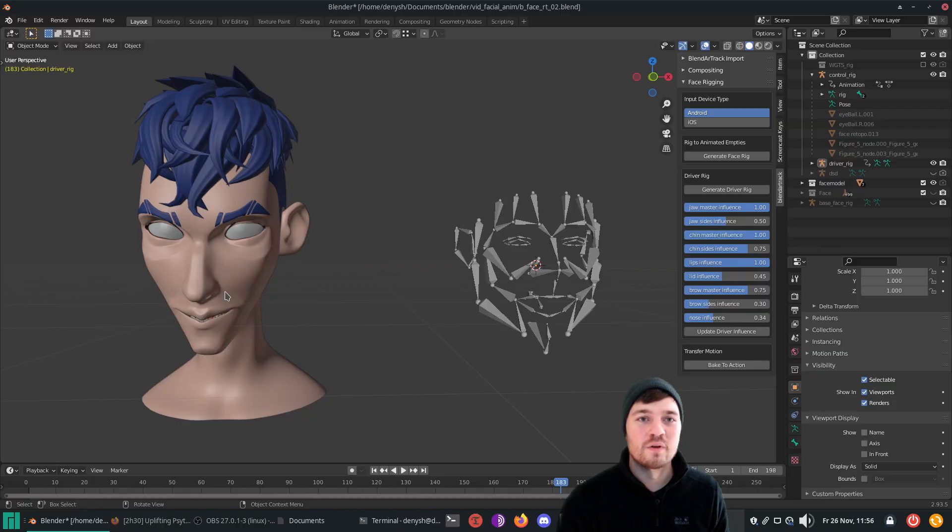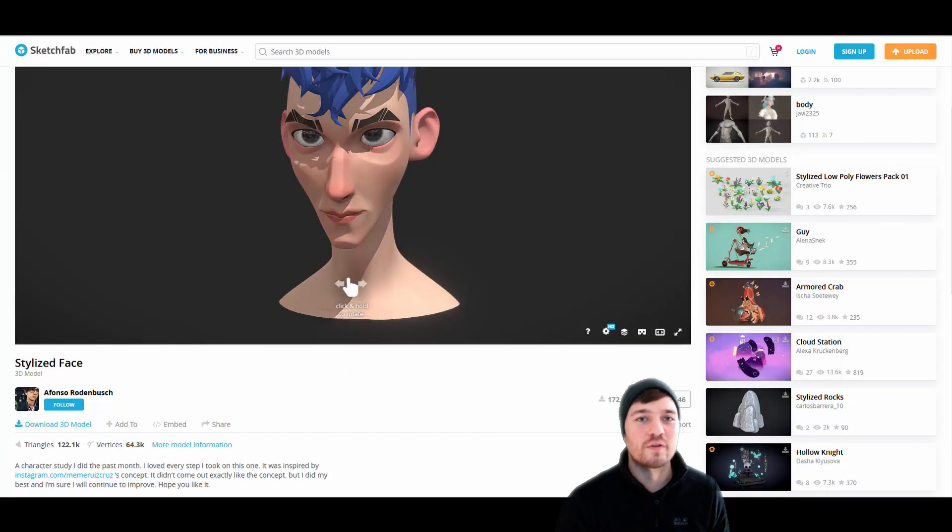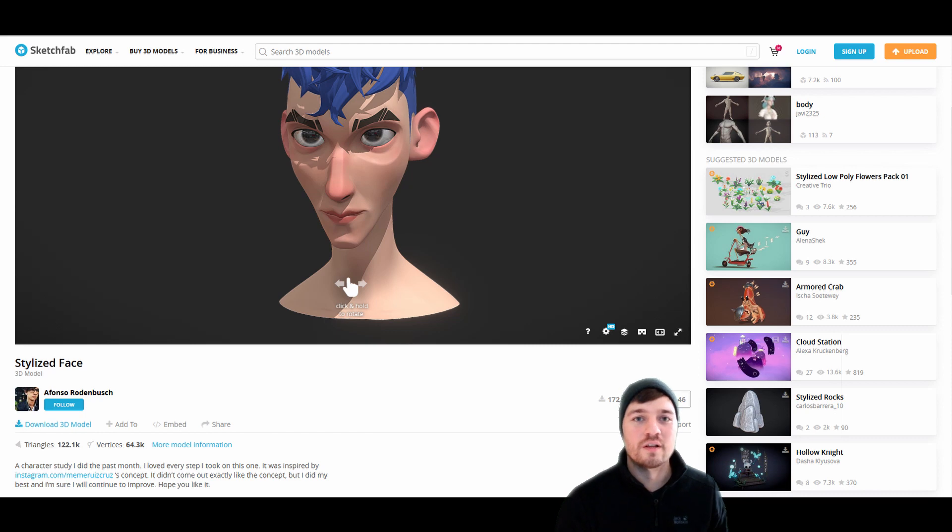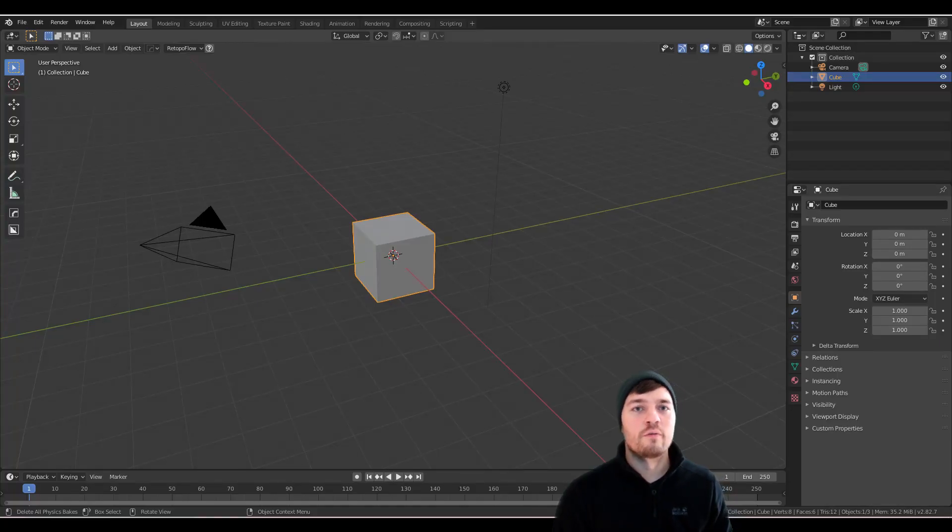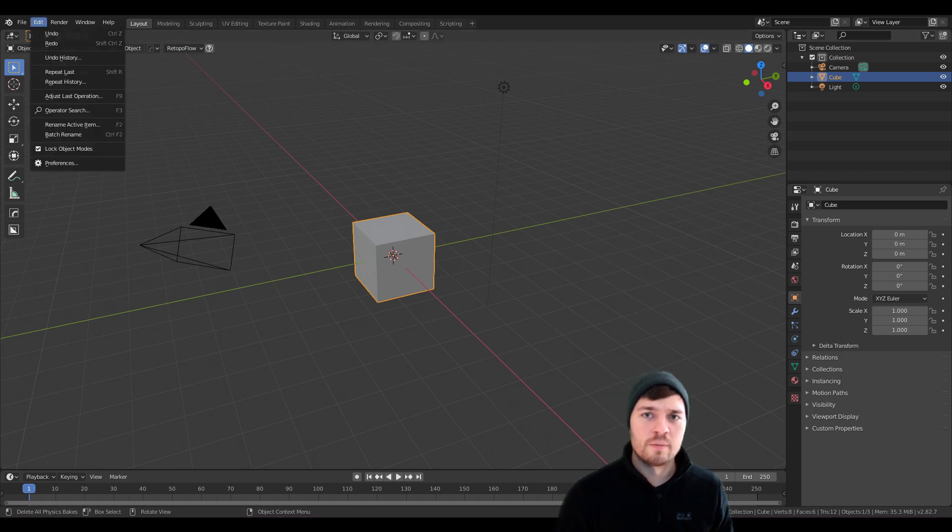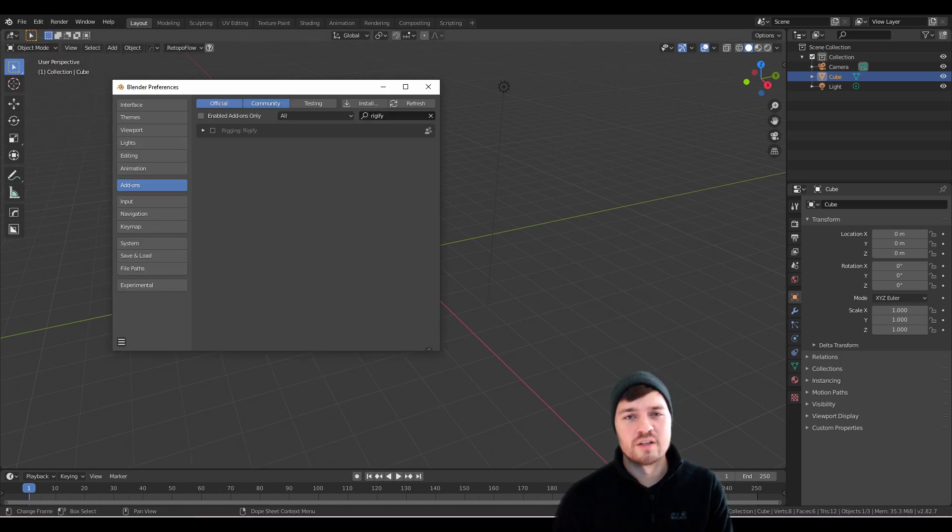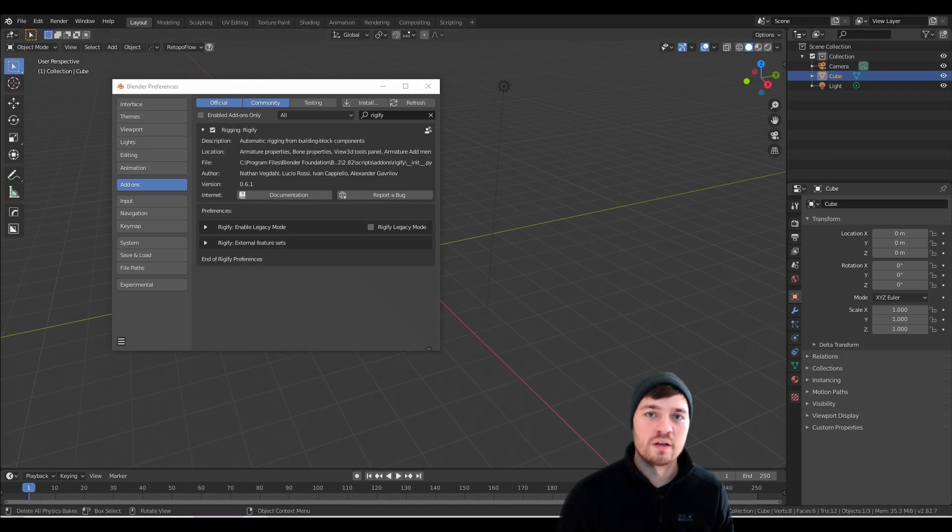Thanks to Afolso Rodenbush for publishing this amazing stylized face on Sketchfab. I will use it in this tutorial as face mesh for rigging. Let's check out rigging with Rigify at first. If you don't have the addon enabled, navigate to settings, preferences, addons, search for Rigify and then hit the checkbox to enable it.